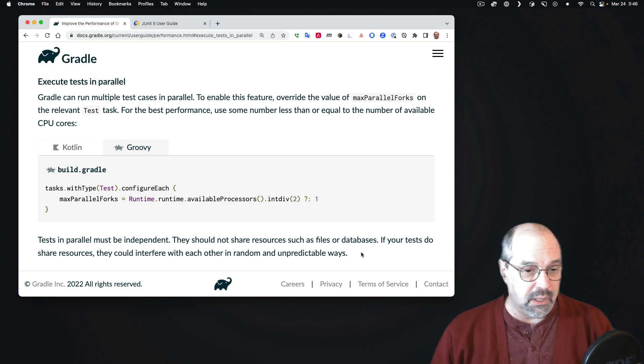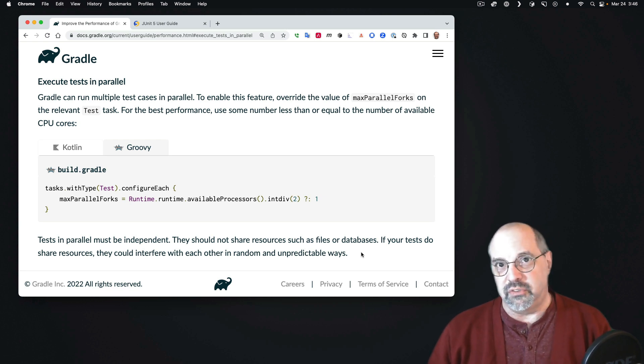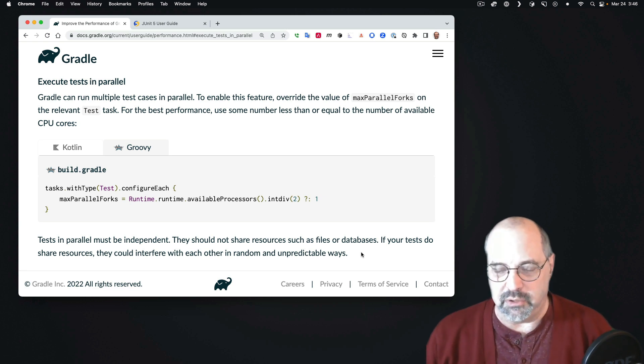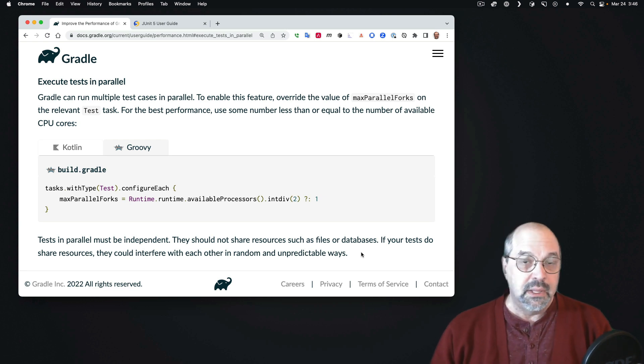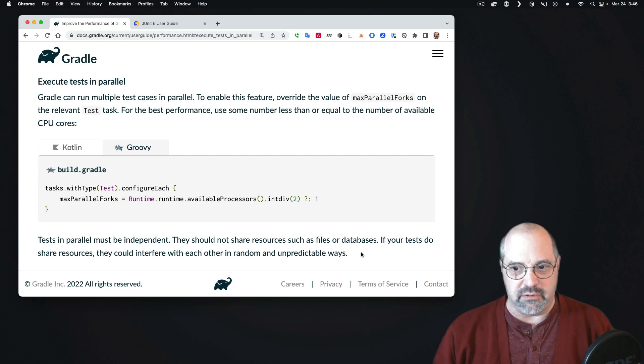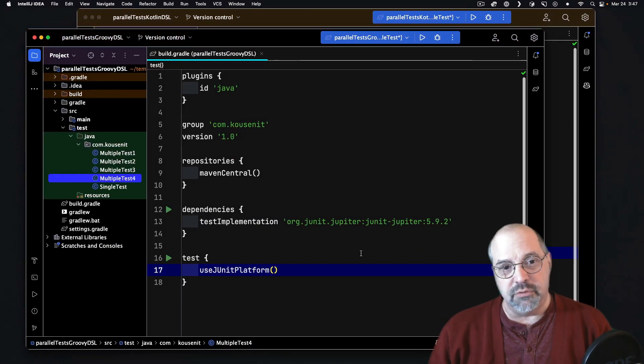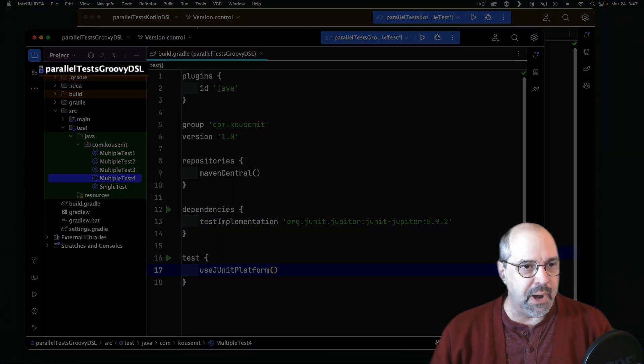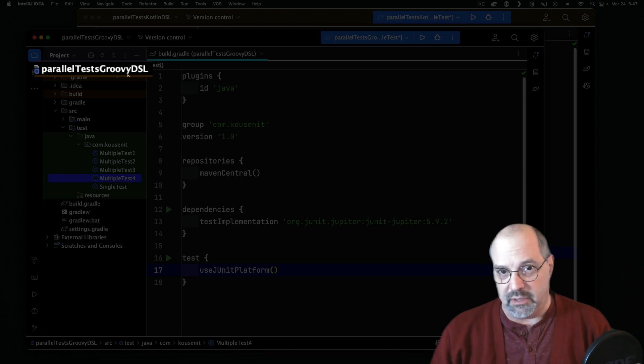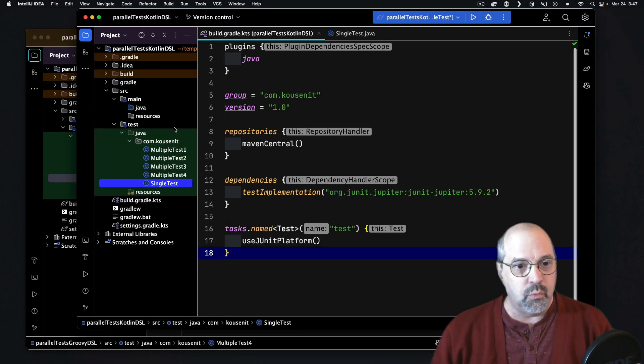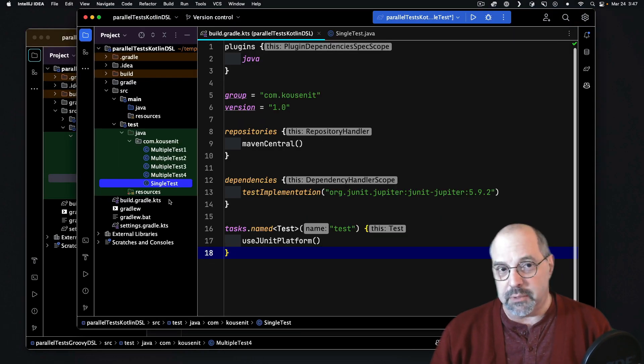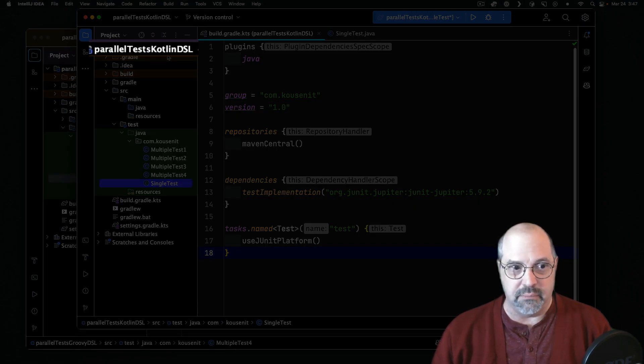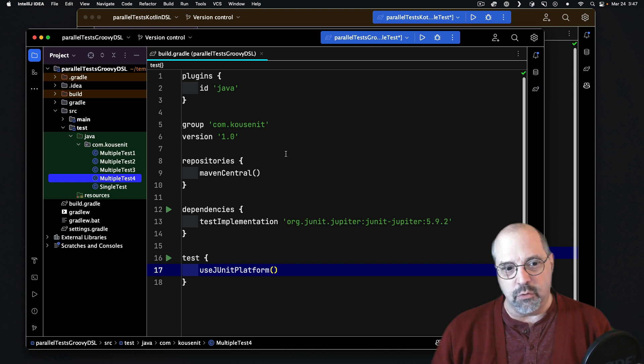Tests in parallel must be independent, of course, because if they're sharing resources, the interaction could make them unpredictable. Let's take a look at this in practice. I have here a project called Parallel Tests Groovy DSL. I have a separate project which has the same code in it, but it's called Parallel Tests in the Kotlin DSL as well.